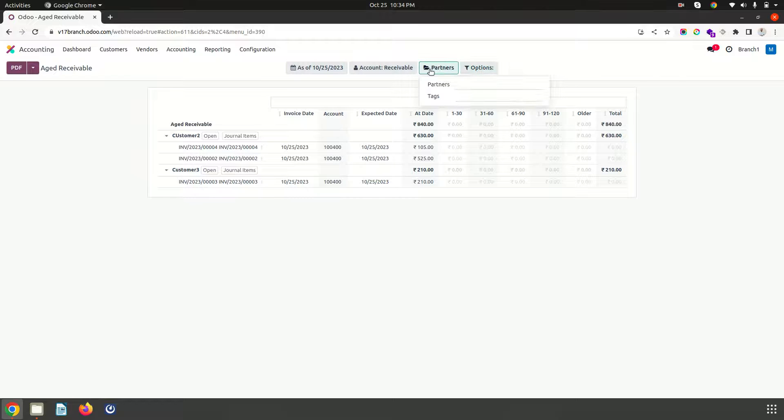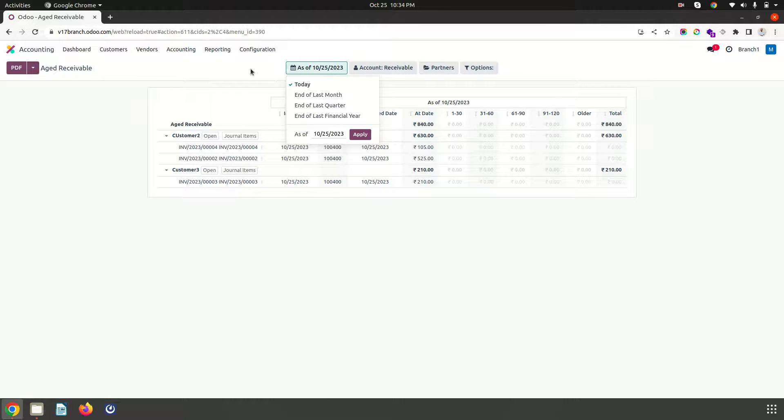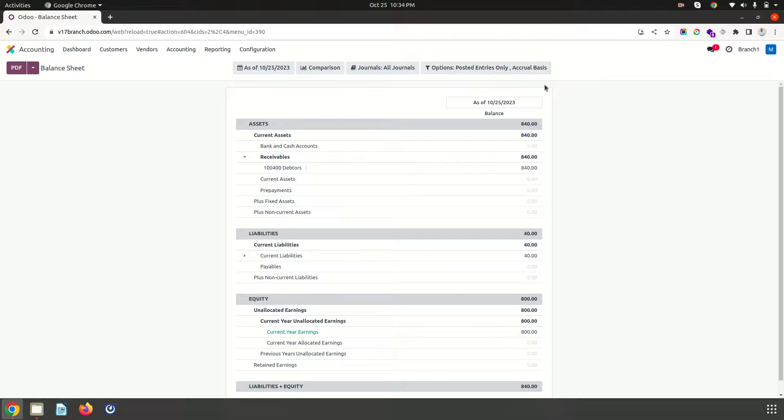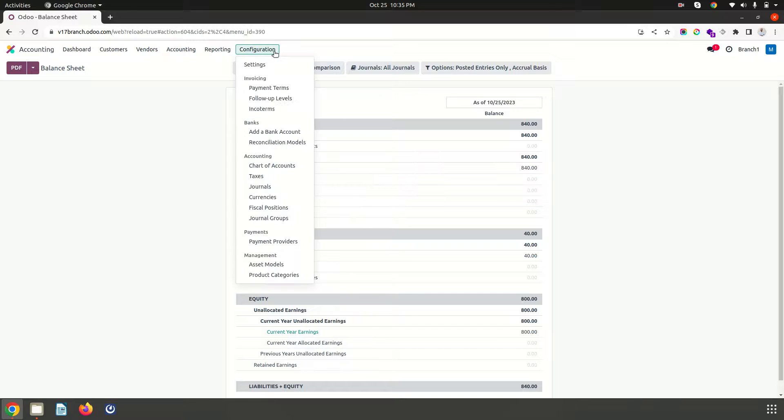But I don't have anything which is separating out like which is belonging to which particular branch. So in reporting part sorry to say like I don't have segregation branch wise over here.